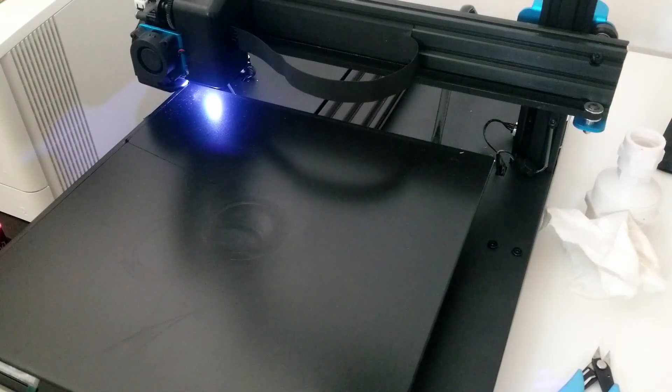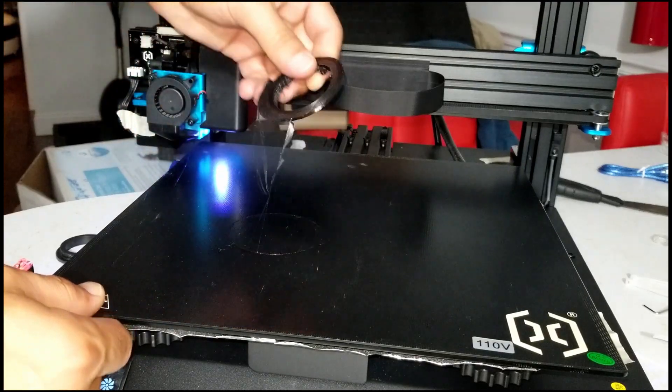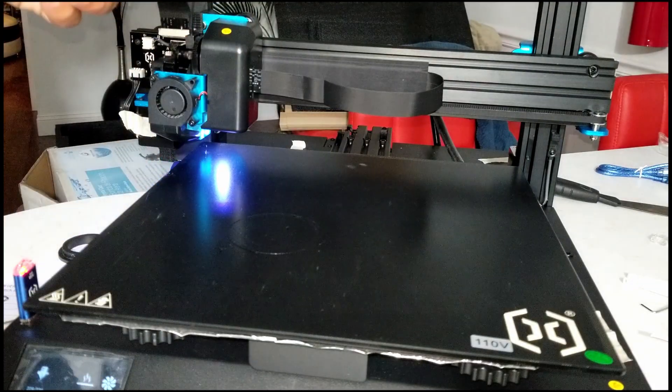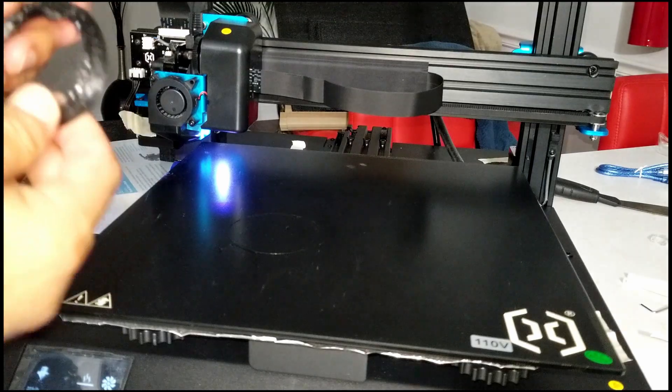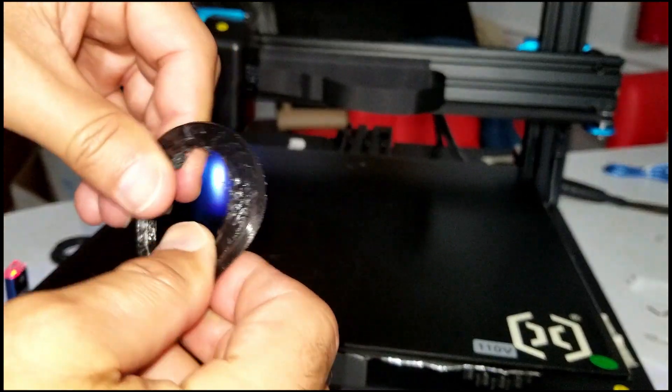I haven't printed no PLA, only TPU, PETG and TPE. And I have to find the plastic spatula if I need it. So far I haven't.